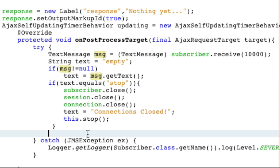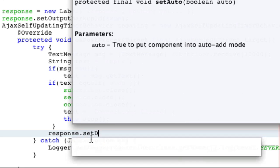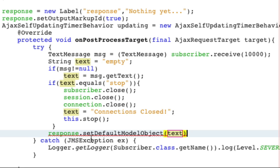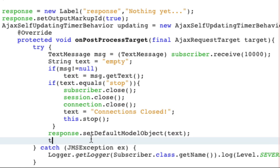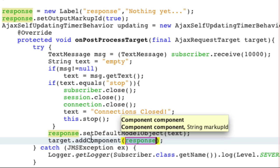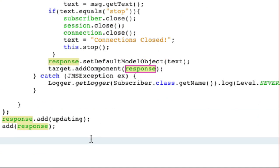Now, there's only a couple more steps. We just want to set the label. We want to set the default model object to be text. And we want to add the component, which will reload it in Ajax without updating the page. And we're done.